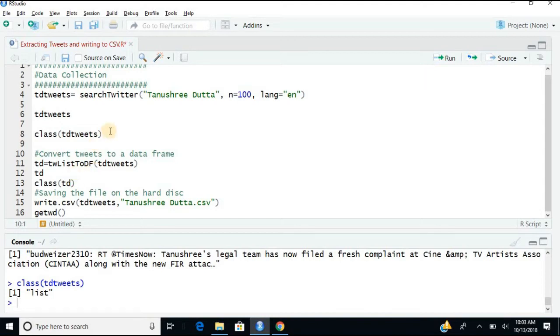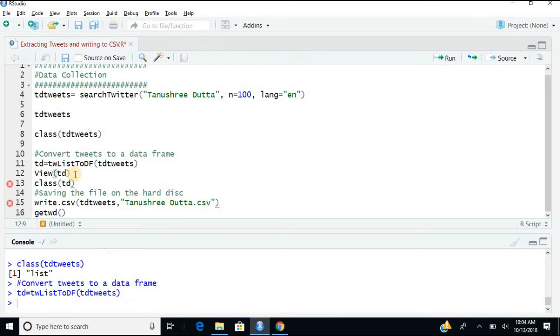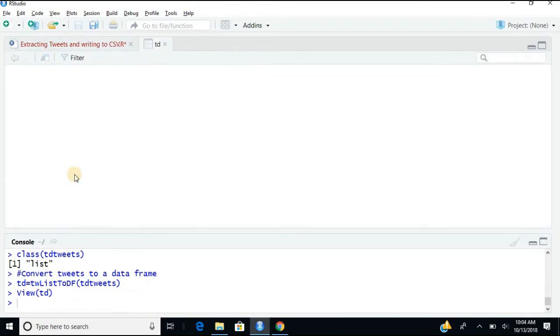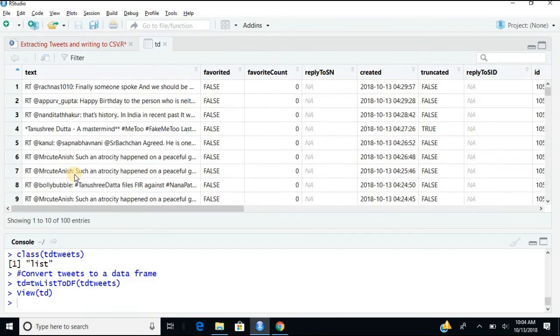I am using the maximum space for the script area. So now let's see. I am converting this into data frame, so it is now saved in the form of a data frame. And if you want to view that, view td.